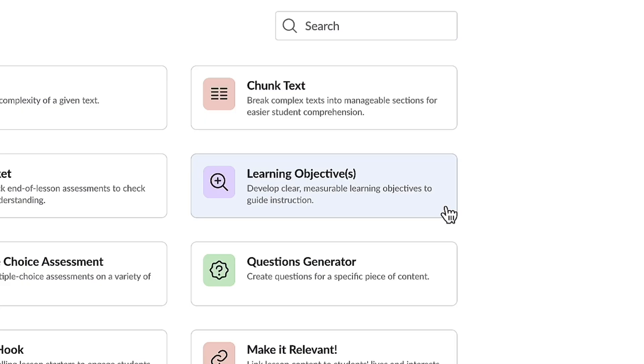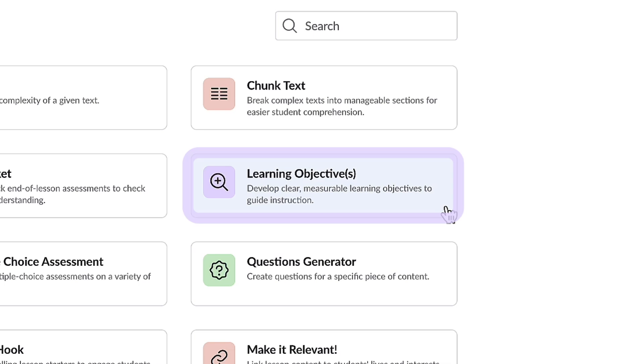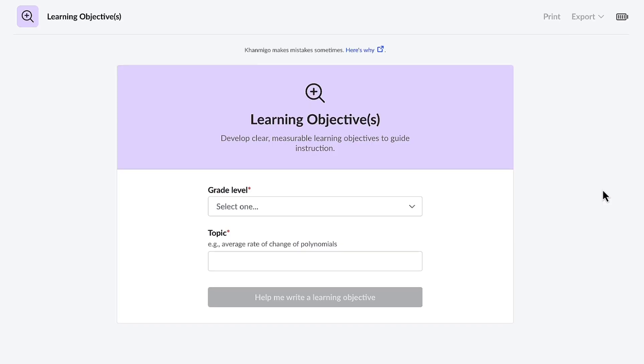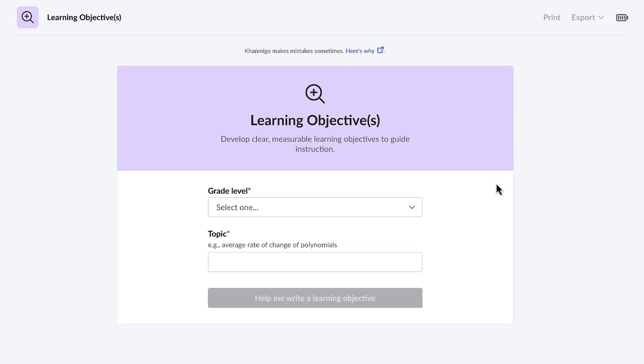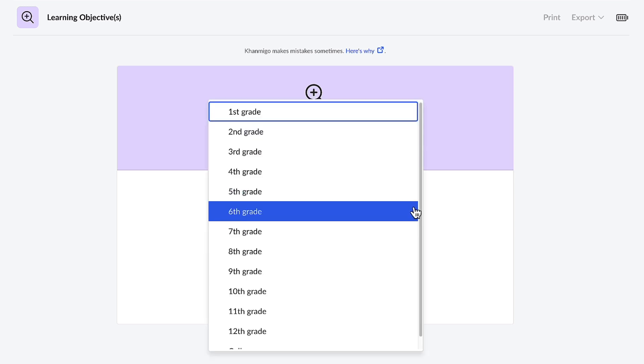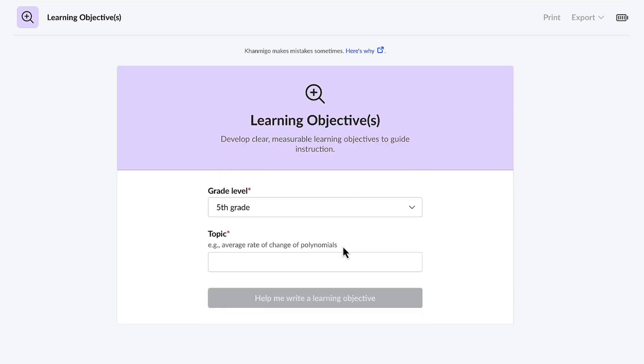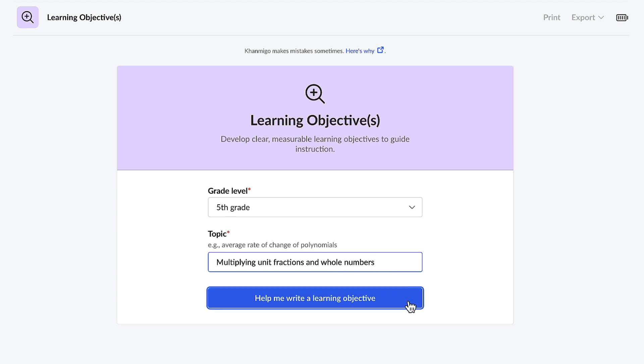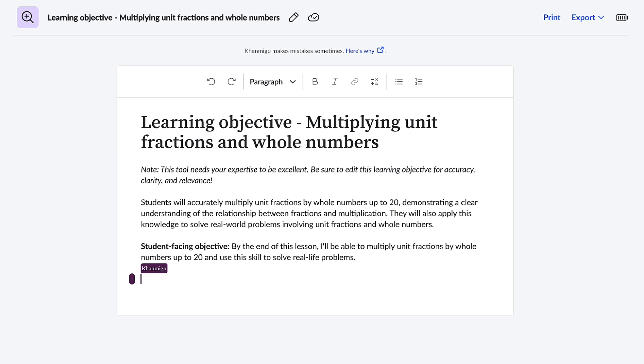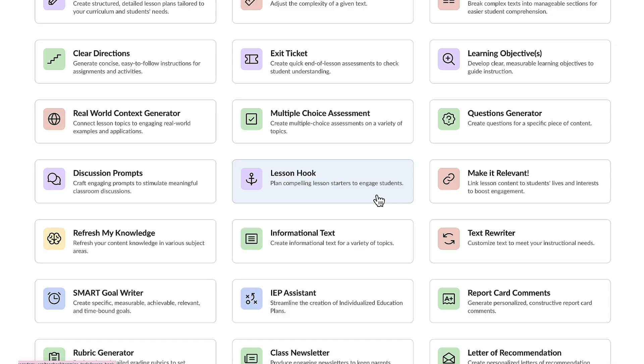Let's begin our exploration with the learning objective feature. It's crucial for a substitute teacher to have a learning objective before teaching because it shapes the lesson's path and makes students' expectations clear. Once I select the feature, I just have to let Conmigo know the grade level. This is for a fifth grade class and the topic is multiplying unit fractions and whole numbers. Once I select the buttons, Conmigo creates a student-facing learning objective.